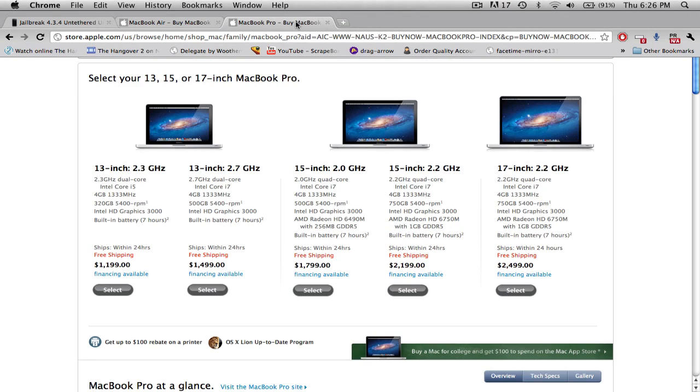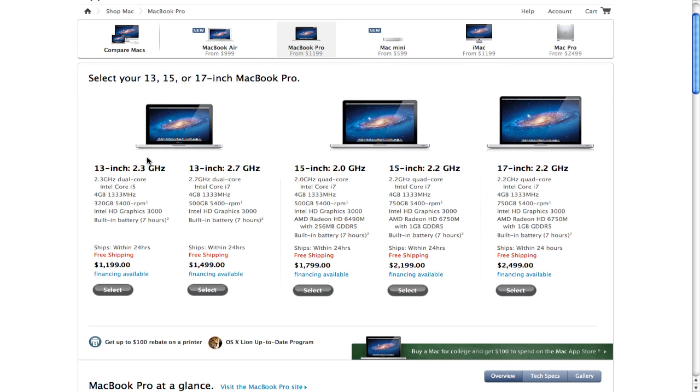Secondly, Freddy got one of these MacBook Pros with an i7, and I definitely think that's really cool. We're going to be getting those in the next few days.